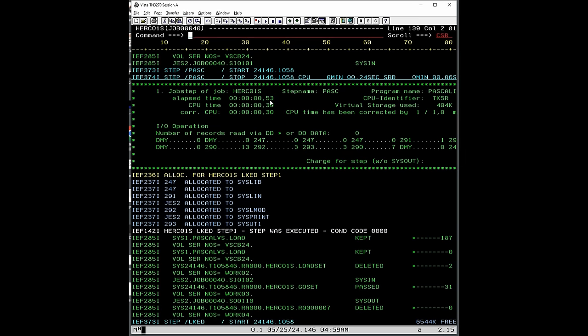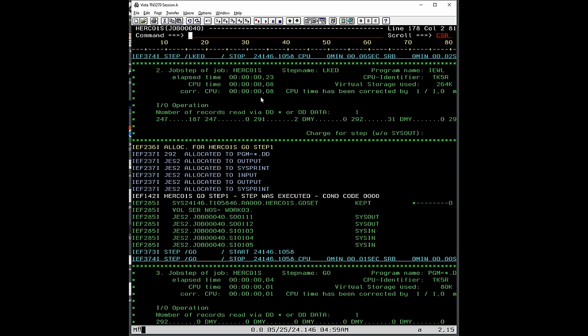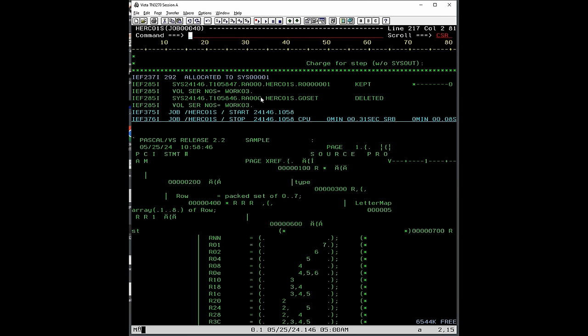So half a second for the compilation on a machine that's actually quite slow. Very, very fast compilation times on today's machines. I'm sure that if we had executed this on a period correct mainframe from the late 70s or early 80s, it would have taken maybe two, three, four seconds.